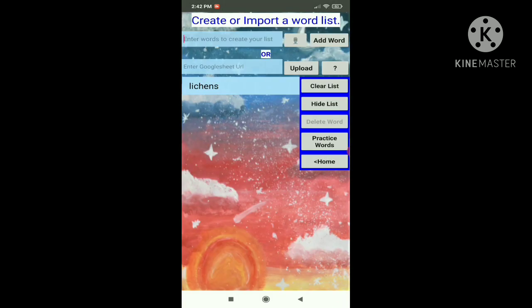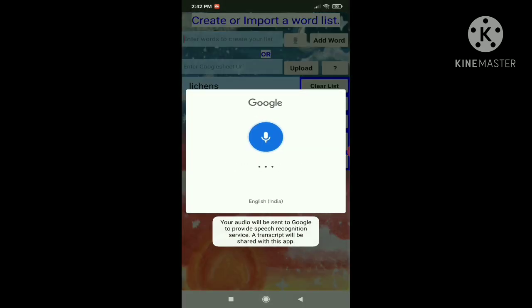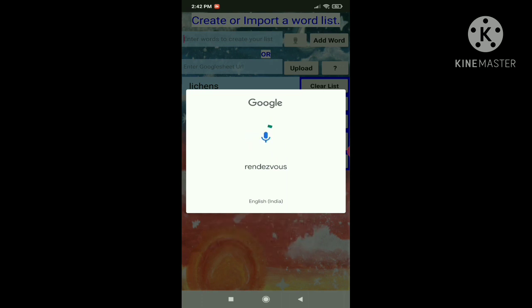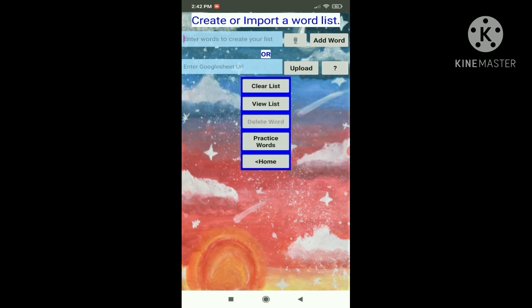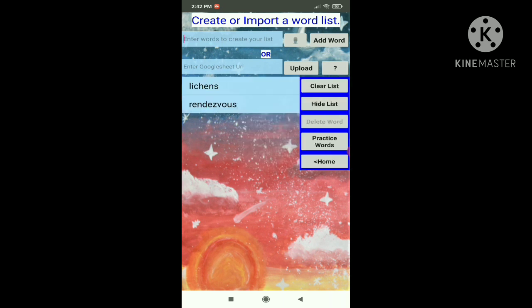Now let's allow rendezvous and it comes. So now you have some options: clear list, hide list, delete word, and practice words. Let's try hiding and viewing — so that's hide and that's view.